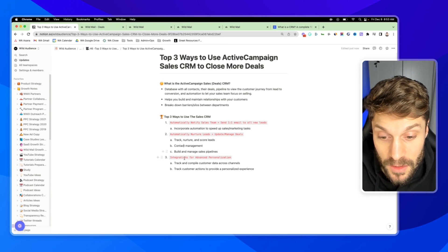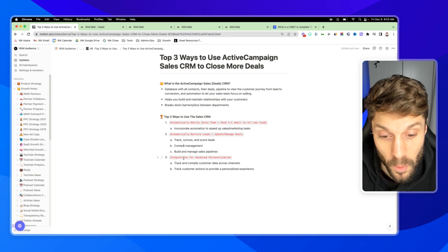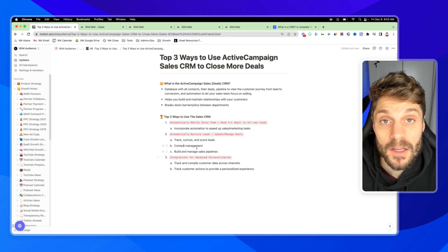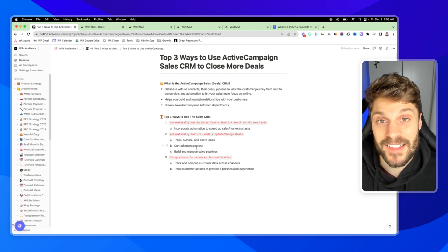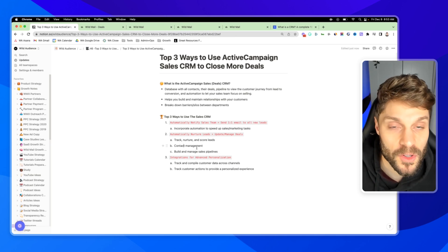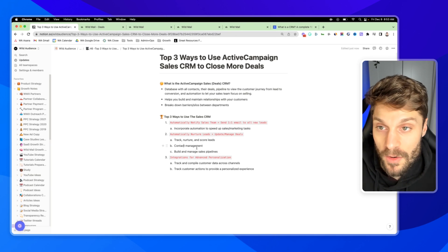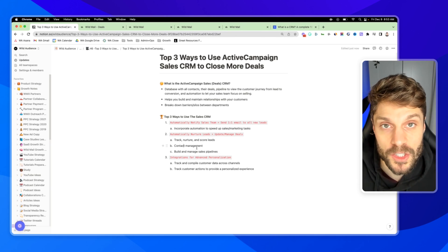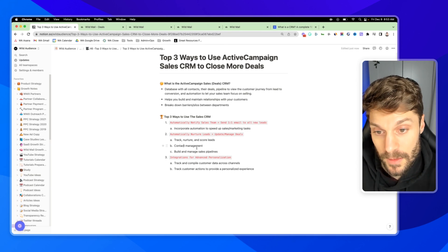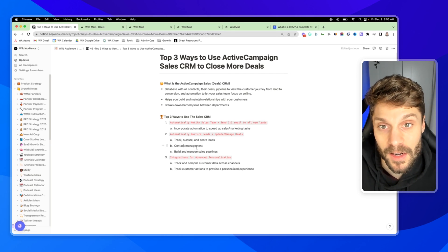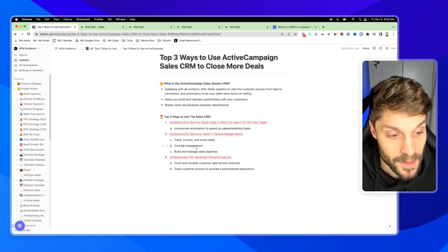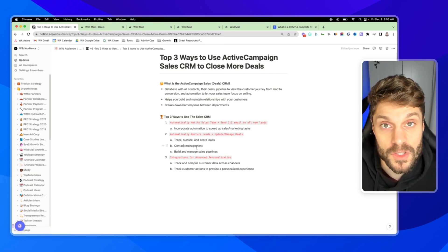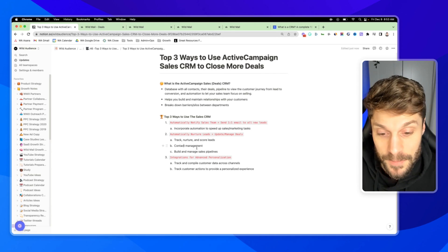And then finally, integrations for advanced personalization. Now, as a sales team, you're probably using a bunch of other software, maybe for your cold outreach, you've got Close, Pipedrive, Lemlist. There are a bunch of other different softwares, instantly.